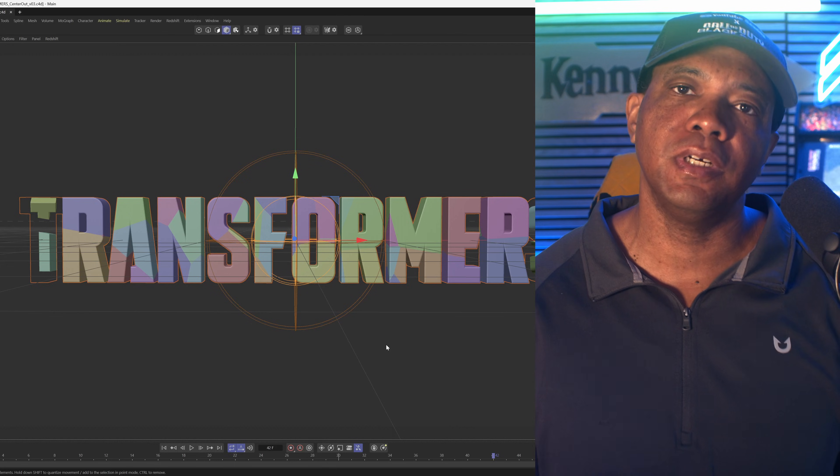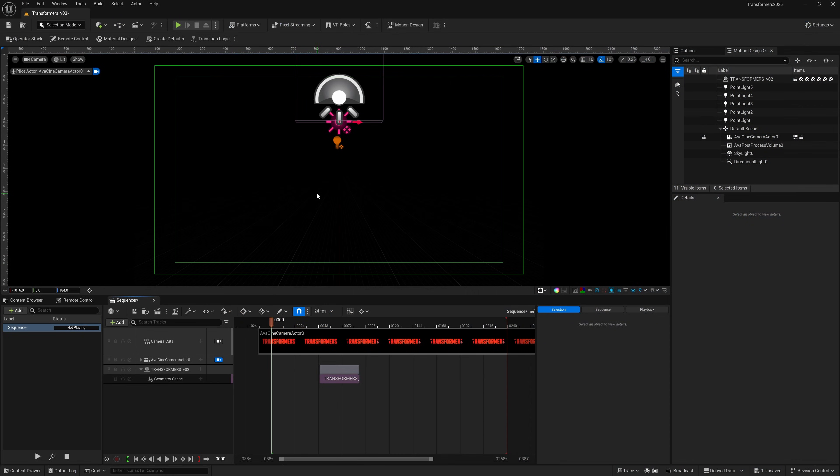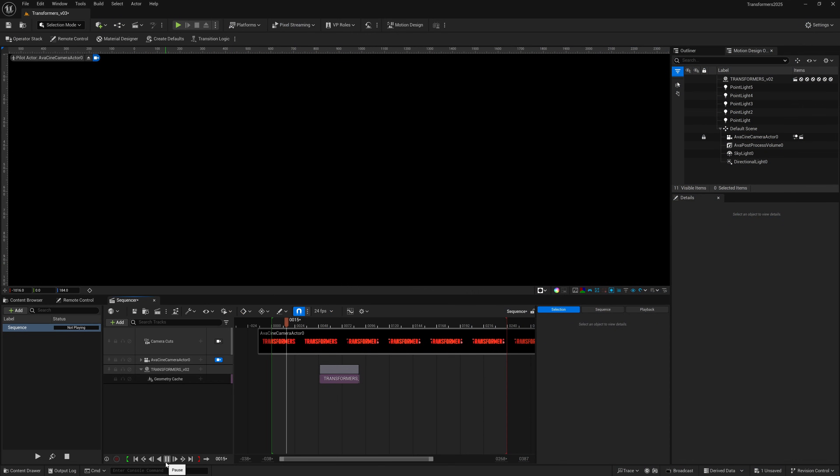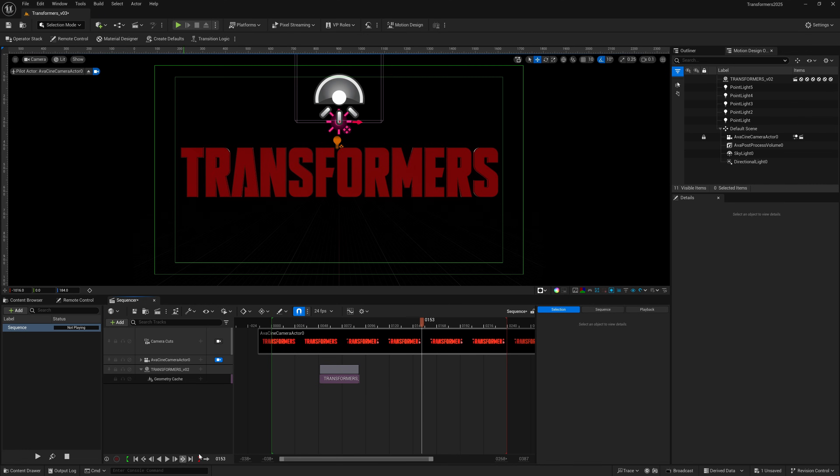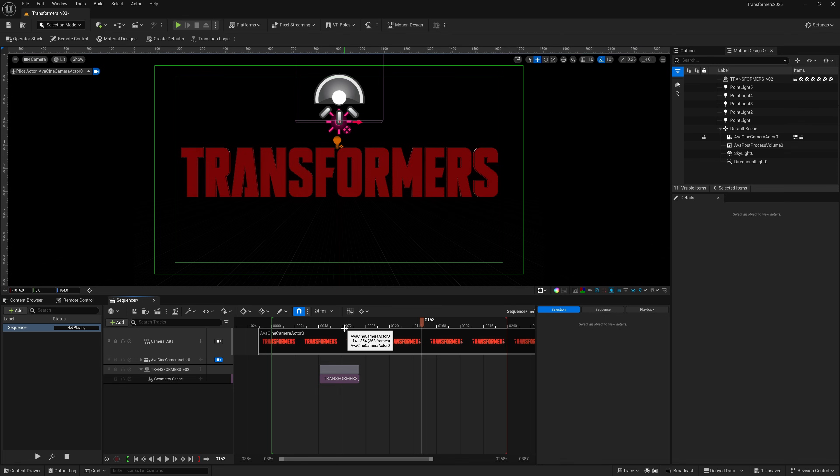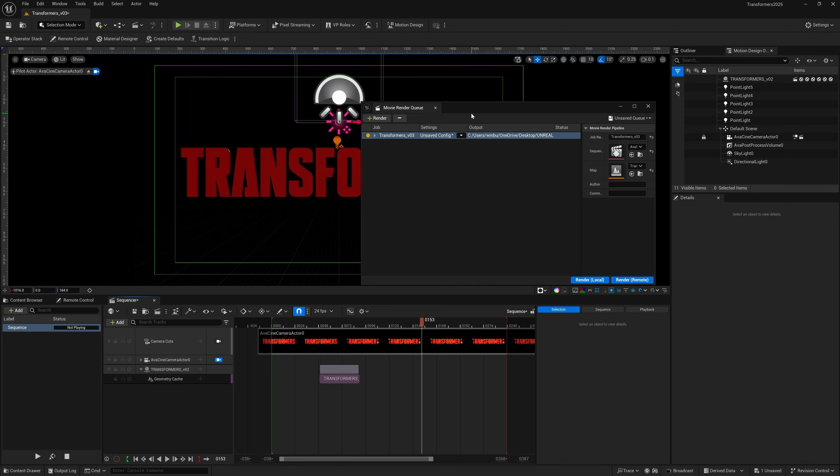I'm inside Unreal and I brought it over successfully. This is just exported out as an Alembic file. You can see the Transformers logo playing back inside the sequencer, and everything plays back inside the sequencer nicely. But let's render this out and I can show you the issue.